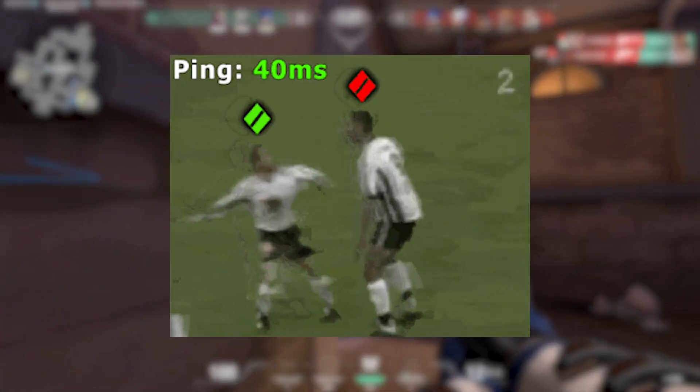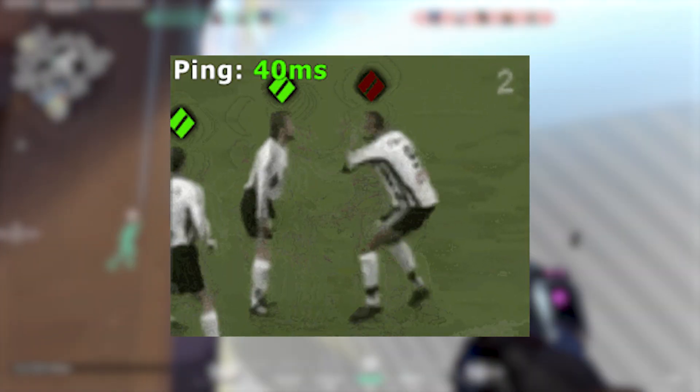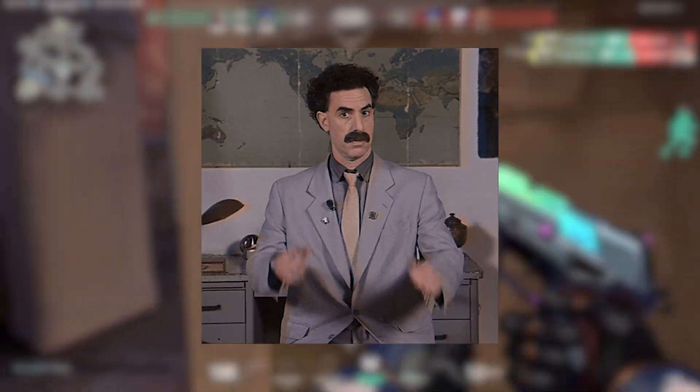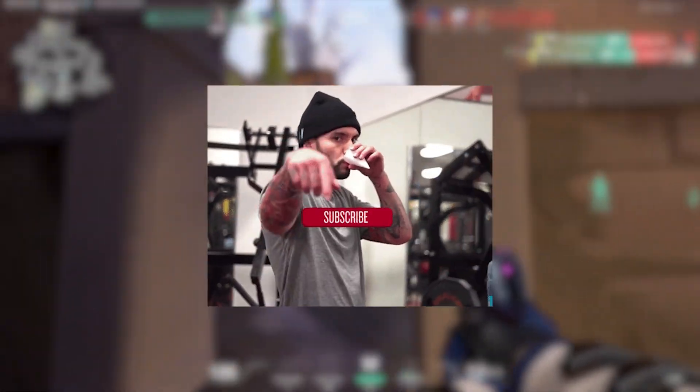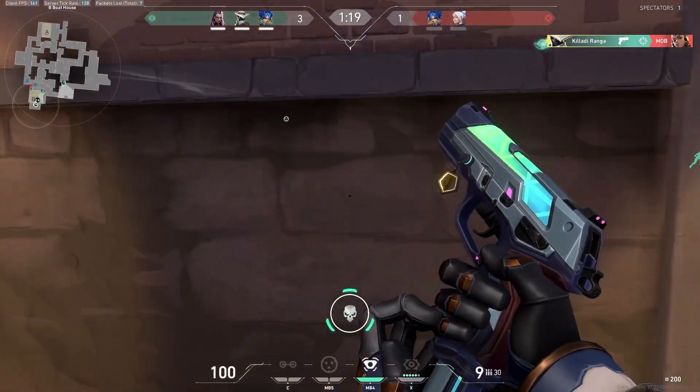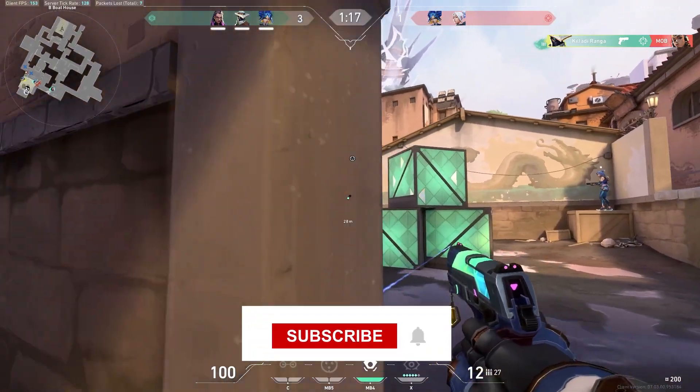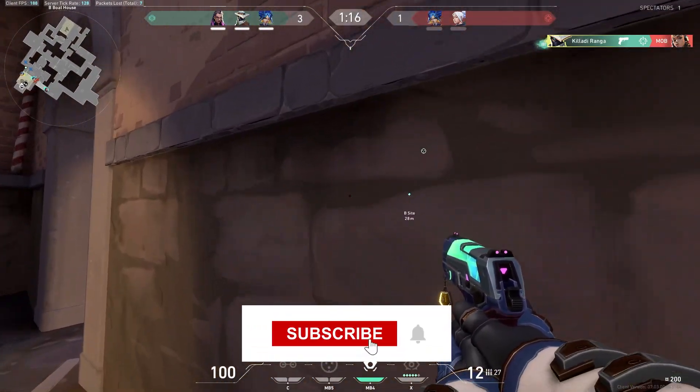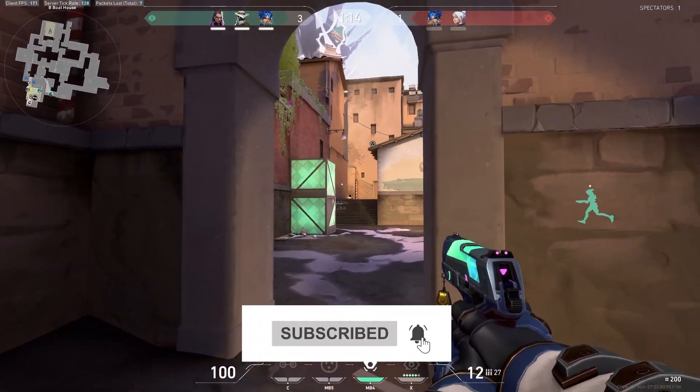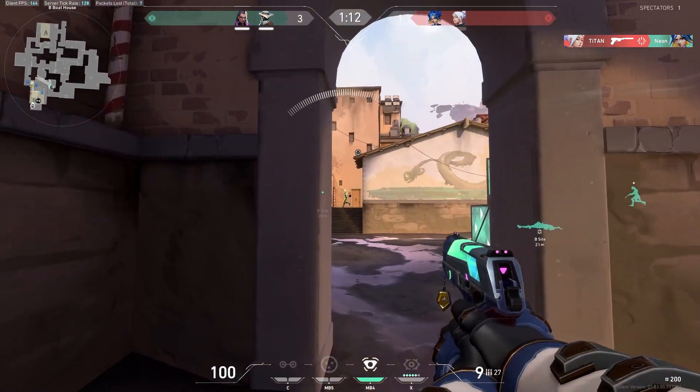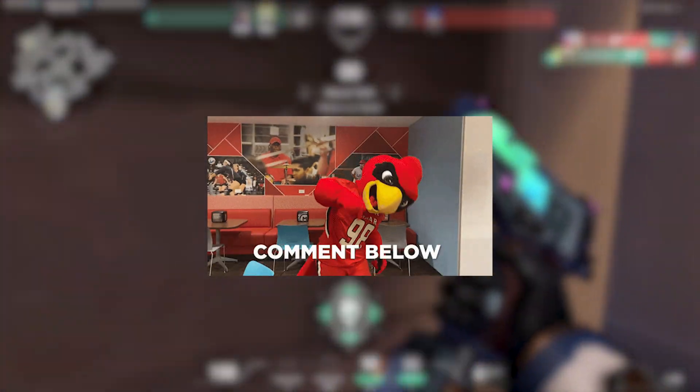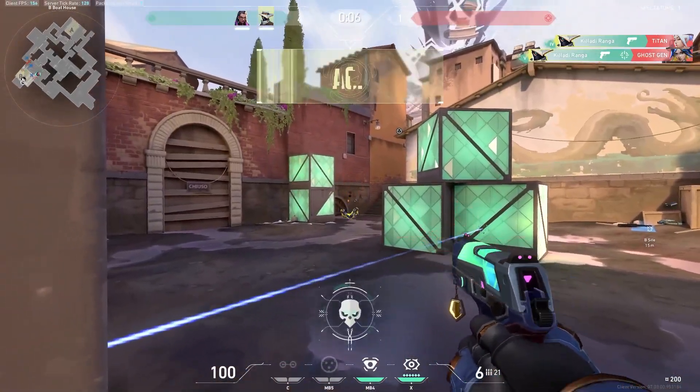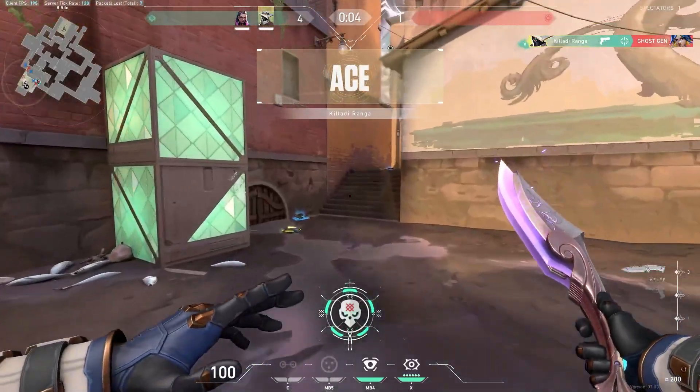That's it for this video. I hope these steps help you fix your ping issues in Valorant. If you found this video useful, please give it a thumbs up and consider subscribing for more gaming tips and tricks. Don't forget to hit the notification bell so you never miss an update. If you have any questions or suggestions, drop them in the comments below. Also share this video with your friends who might need a ping boost. Happy gaming and stay tuned. Stay safe, bye bye!